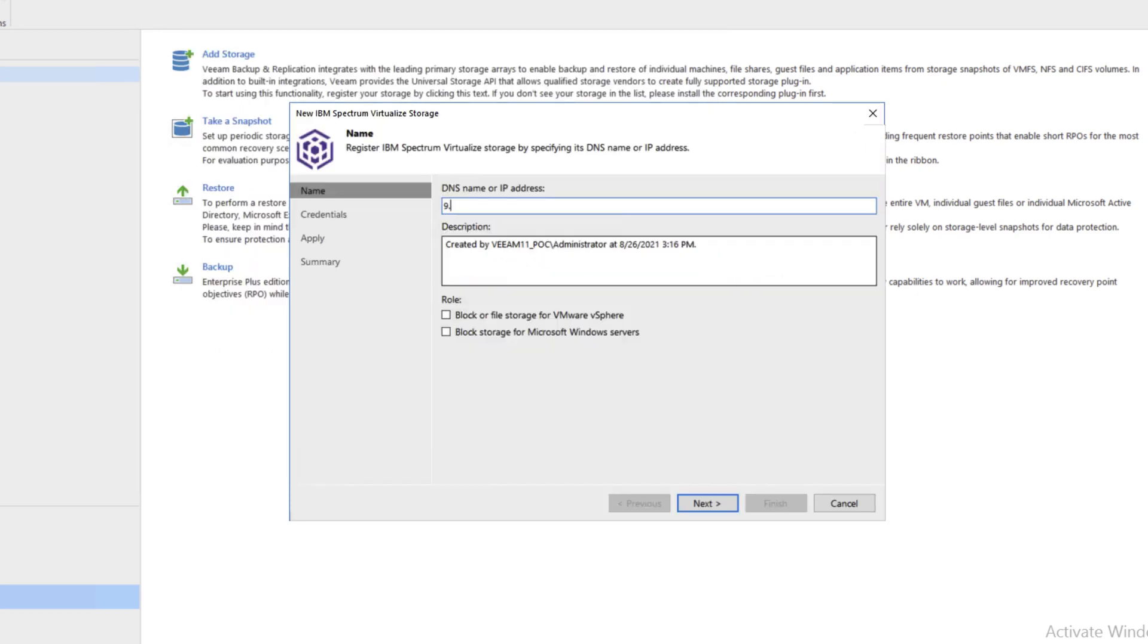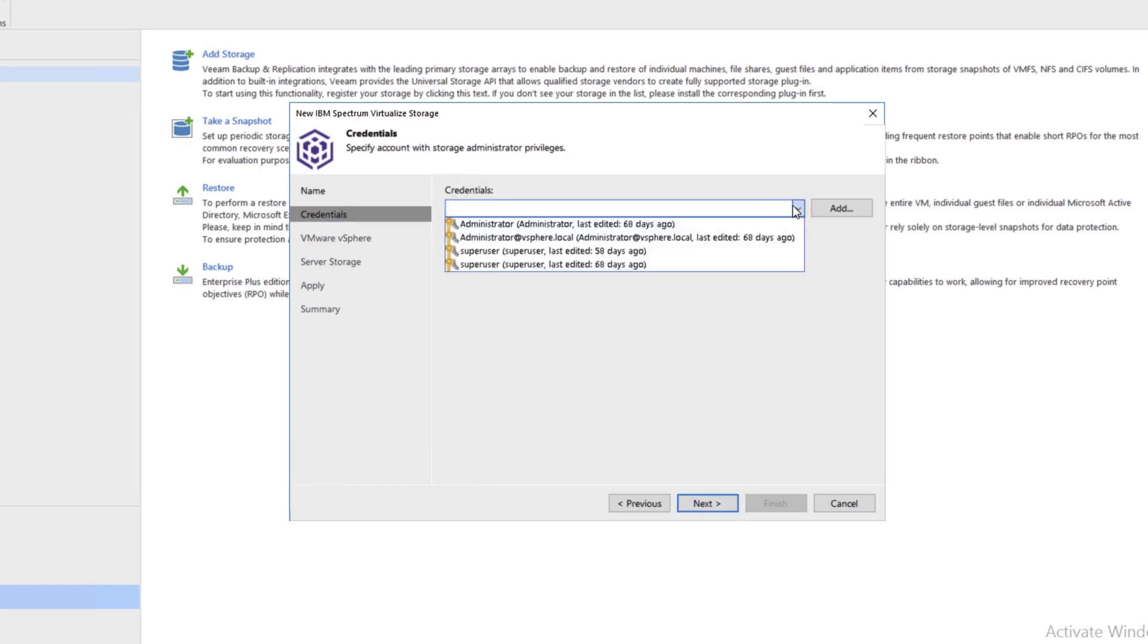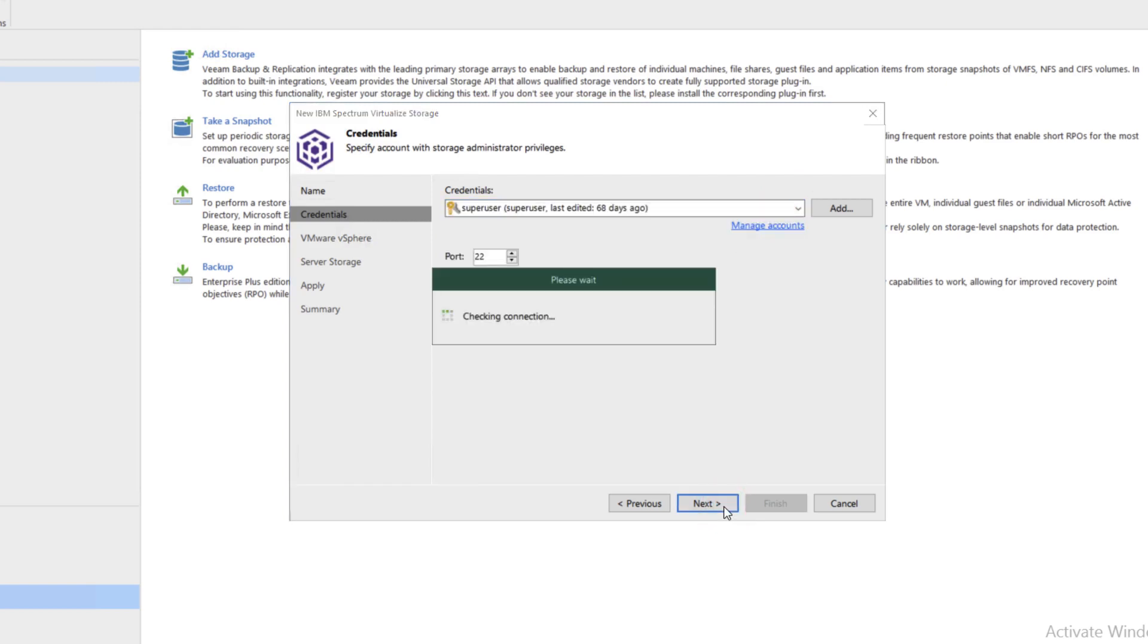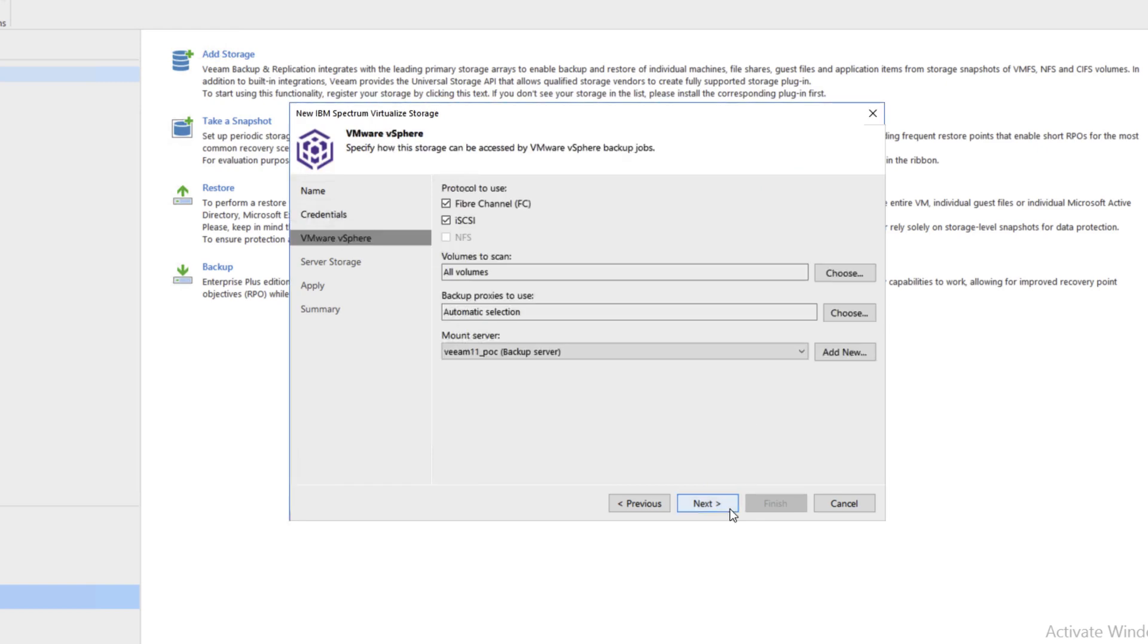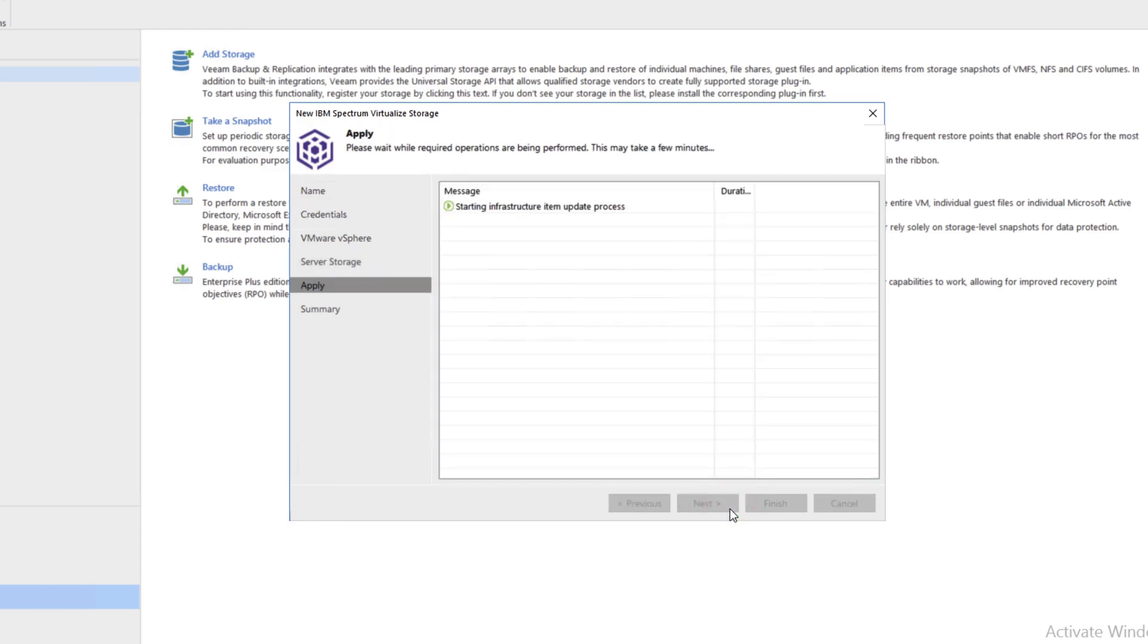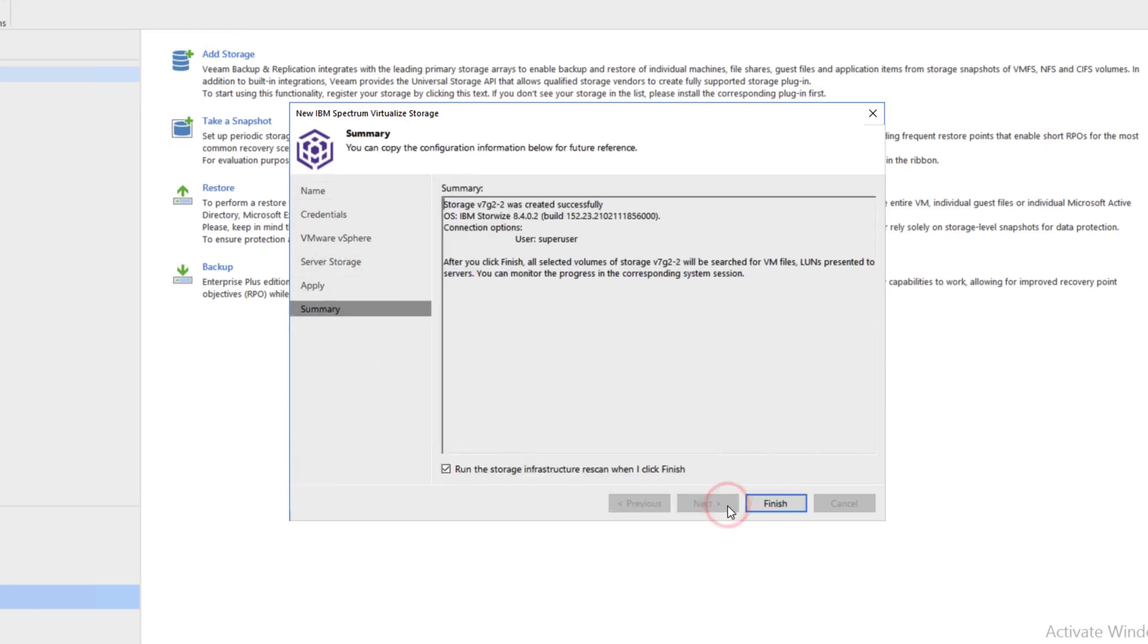In this case, we're going to do 9.23.228.185 and check off both roles. We'll grab our credentials again, the last one. Go ahead and click Next, Next, Apply, Next, and Finish.